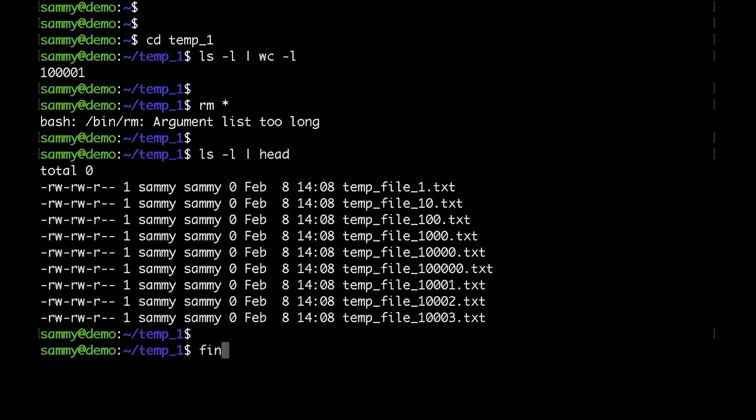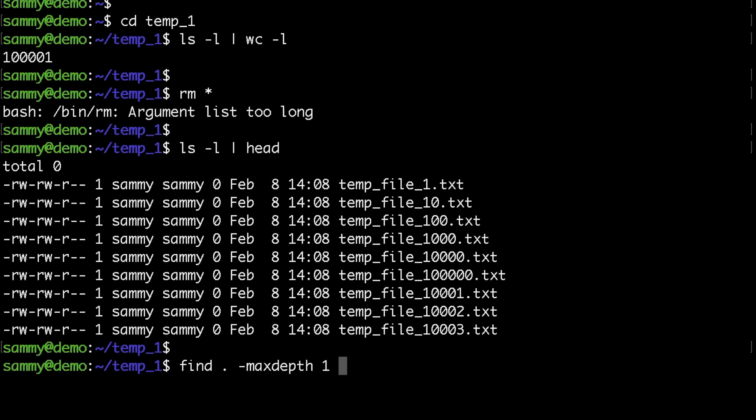The first thing to type is the name of the command — in our case it's find — followed by the directory you would like to execute the command in. Then I will type the max depth and set this to one, meaning the find command would run just in the current directory and would not affect any subdirectories. Then I would specify the type of files I would like to find; f stands for regular file. This is a good security measure because we would not delete any special files like symbolic links.